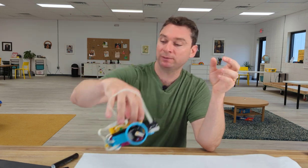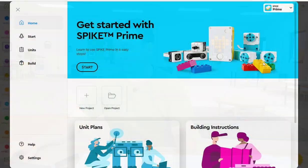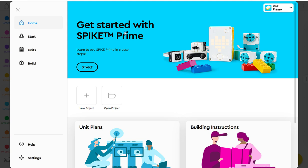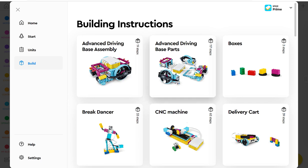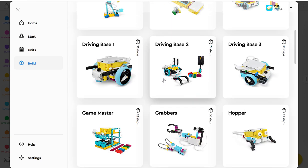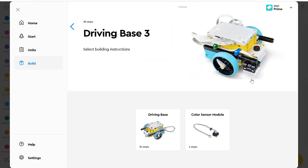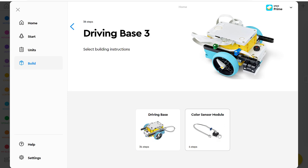If you haven't built the driving base or need to get your bot set up to look like this one, you can just follow these directions by opening up your Spike Prime app at spike.legoeducation.com. I'm going to build. And we will scroll down to driving base 3. And I see that I have the driving base here, which I've already built. And we also have our color sensor module, which is as simple as putting a couple Technic pins into your color sensor and plugging it into your bot so that you end up with a robot that looks like this.